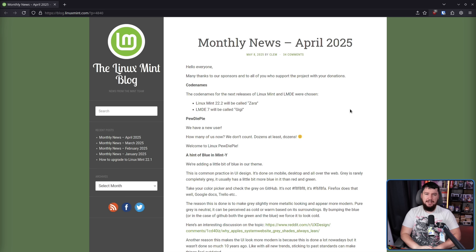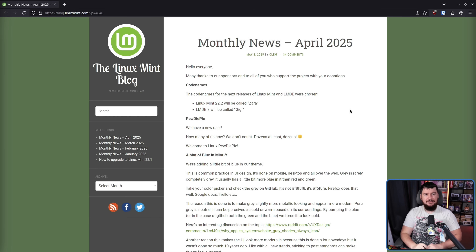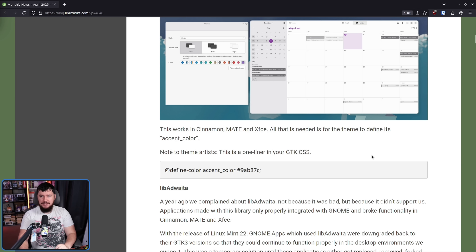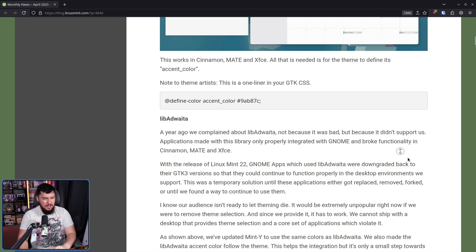And recently, Clem — the maintainer of Mint — had more to say on this topic in the recent monthly news. Here is the main thing I wanted to make the video about.